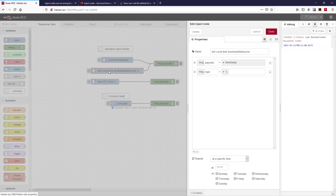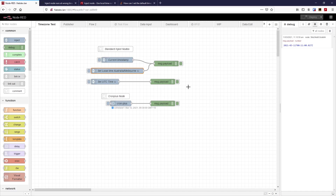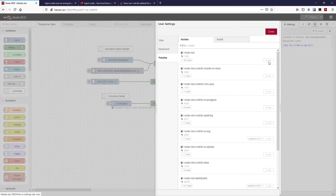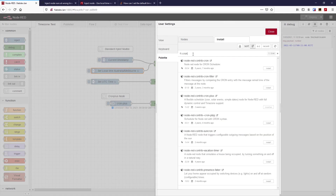So the inject node uses the Node.js time ultimately — the system time in the container is still UTC, but it's the Node.js time zone that's set. That's where the cron-plus node comes in — now we've set the local time zone here, but what if we want to trigger a job in Brisbane? Brisbane is an hour behind Melbourne at the moment. So let's see where cron-plus comes in.